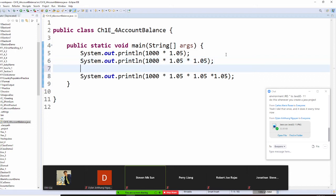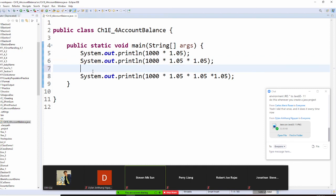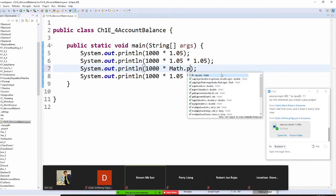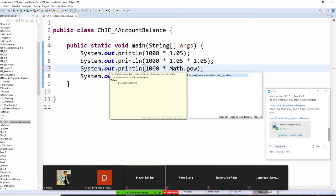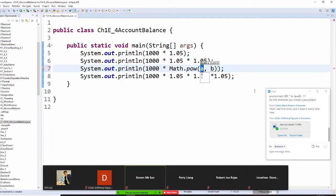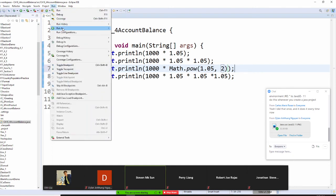So instead of this, I am going to do Math.pow. Math.pow, and I'm going to put 1.05 to the second power, to the second power. And now let's run these two lines, the second line, and see if we got the same answer, is that okay? So let's run as Java application.